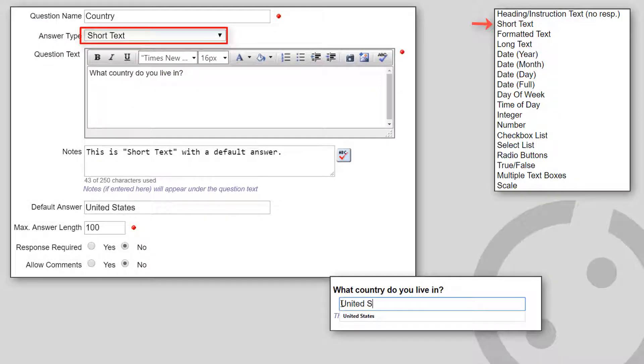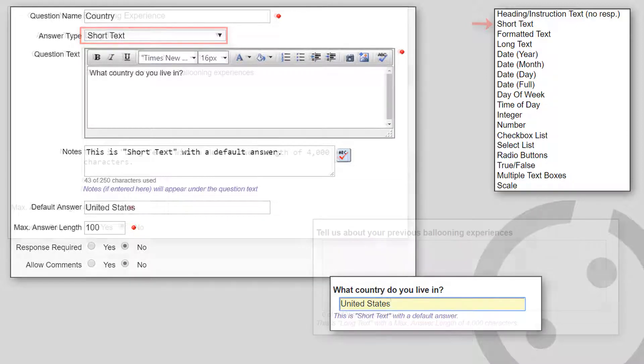Short text is a single-line text field. A maximum answer length is required, and you can optionally supply a default answer. We'll come back to formatted text in a moment.